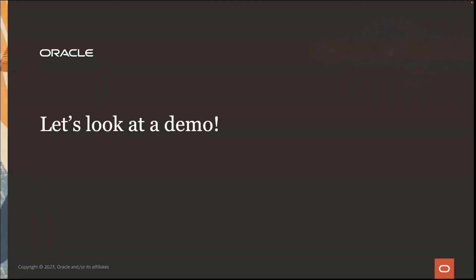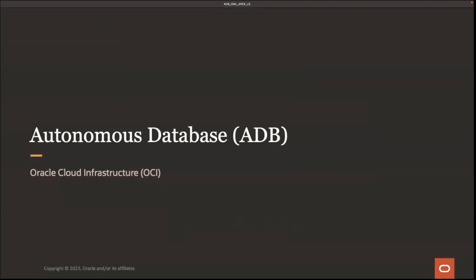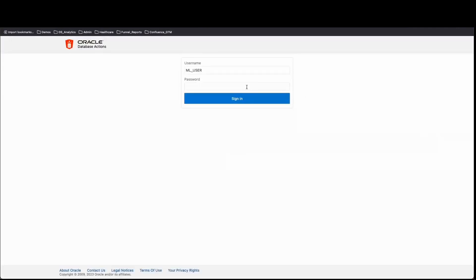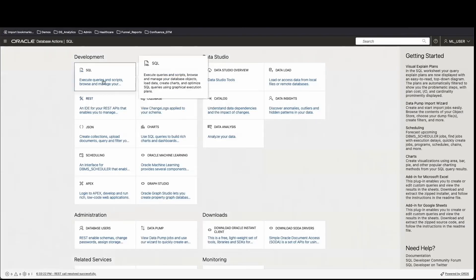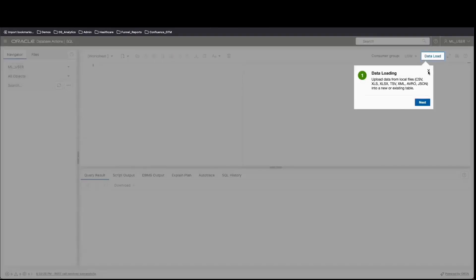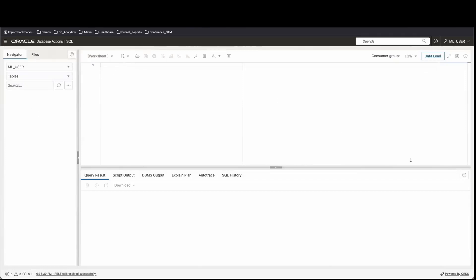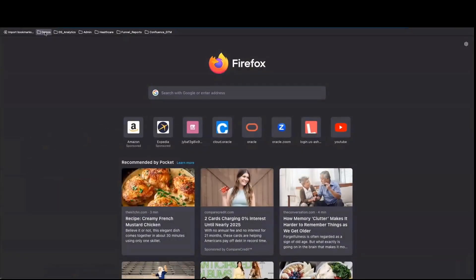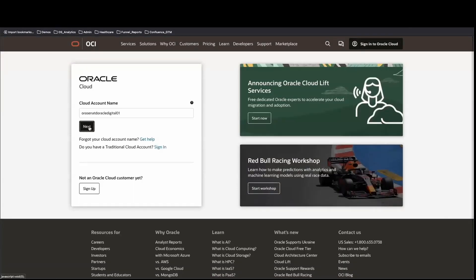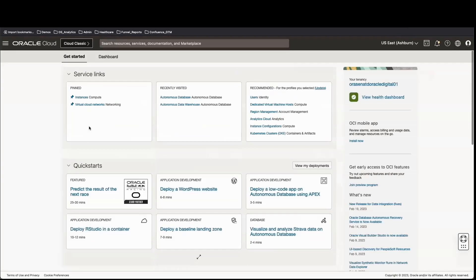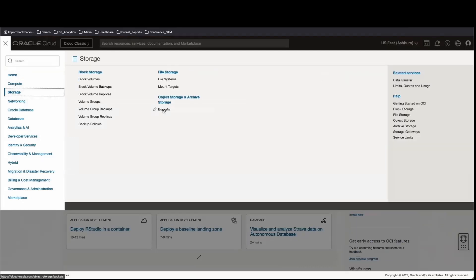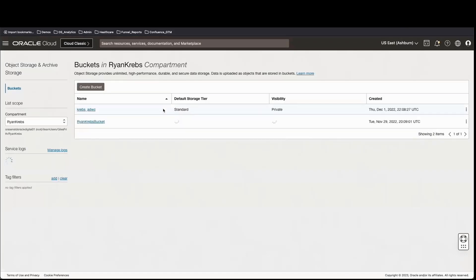Let's take a look at the demo. We're going to start by signing into the Autonomous Database with a simple username and password. We'll end up on the landing page of the Autonomous Database with different tiles representing different services. We're going to go into SQL Developer. For this ML user, there's no data or tables on the left-hand side, so we need to go into object storage and into a bucket to get our data.